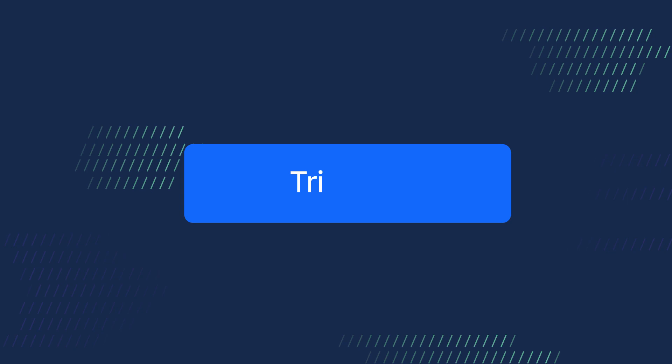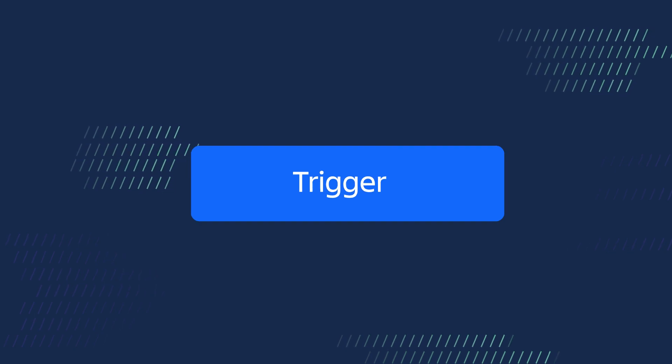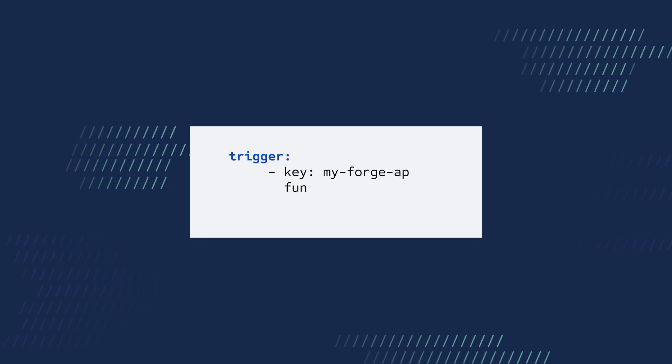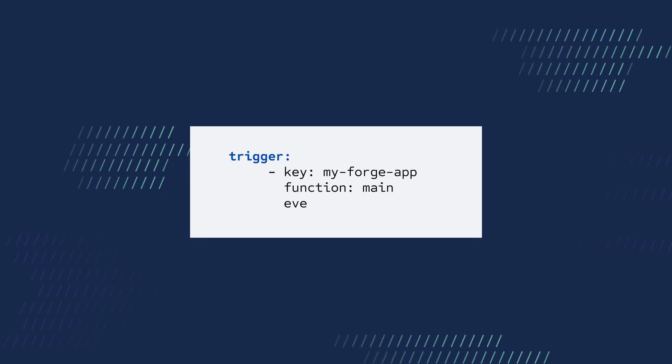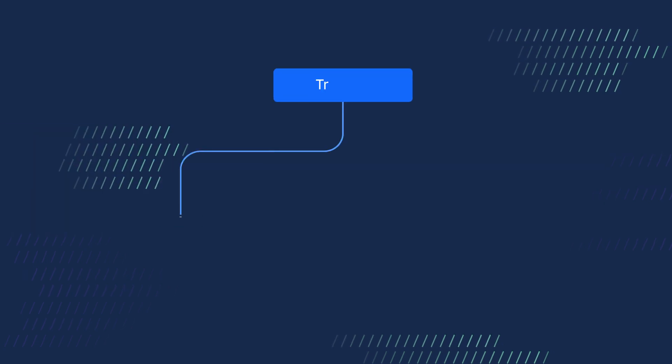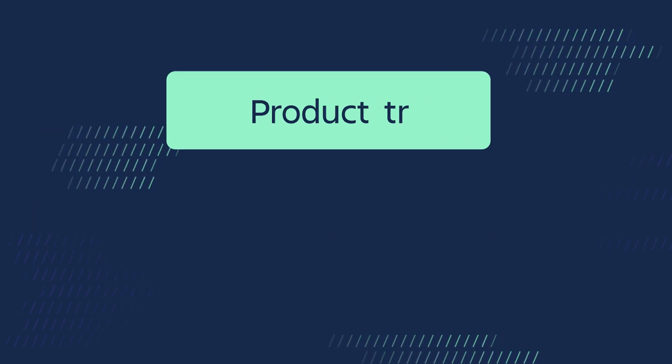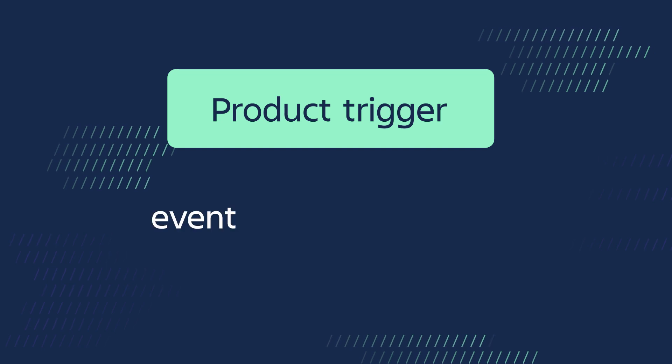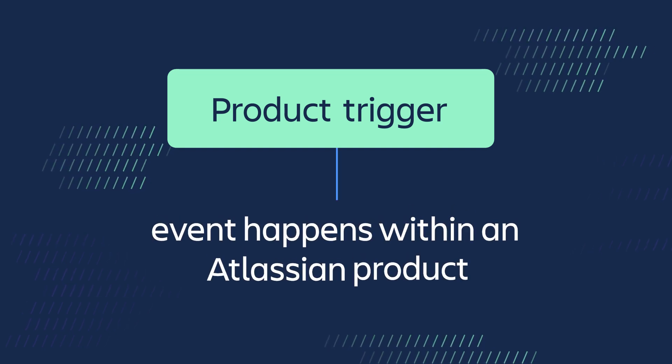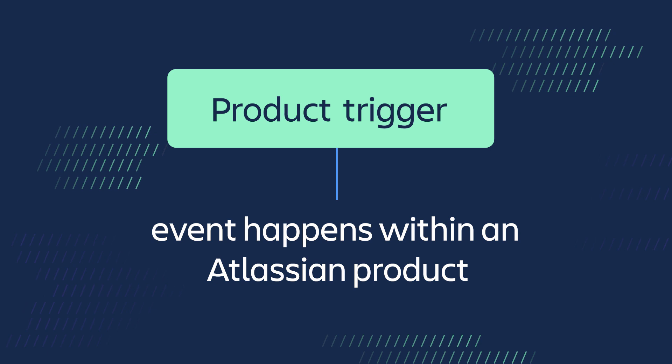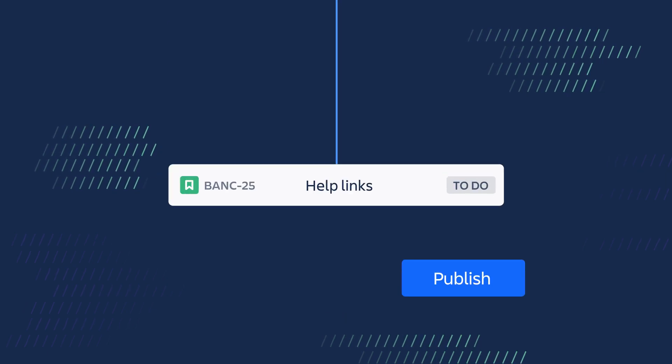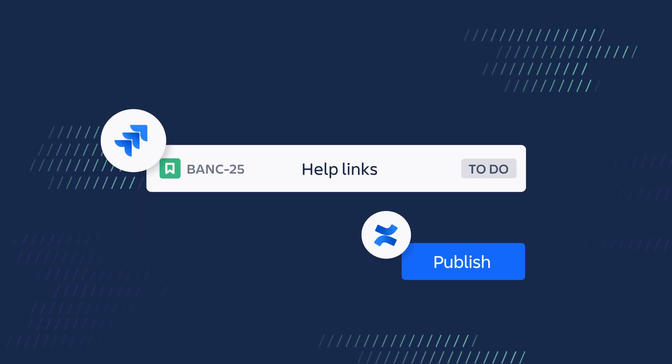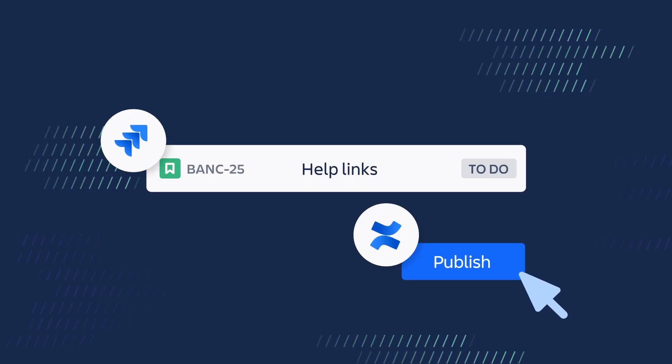Another type of module is trigger, which invokes a function when an event occurs. Triggers come in three different types. Product trigger runs a function when an event you subscribe to happens within an Atlassian product, for example, when an issue is created or a page is updated.